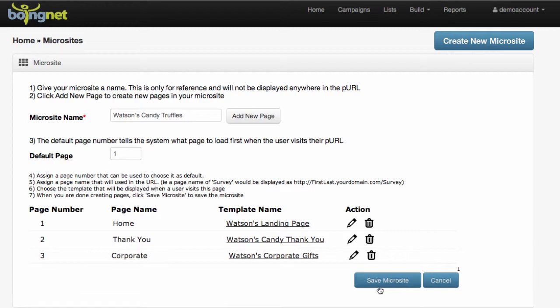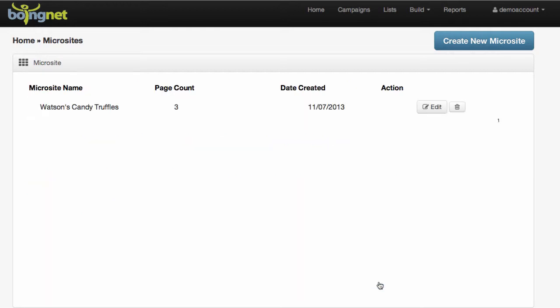We can click Save Microsite, and we'll see it shows up on our microsite index page.